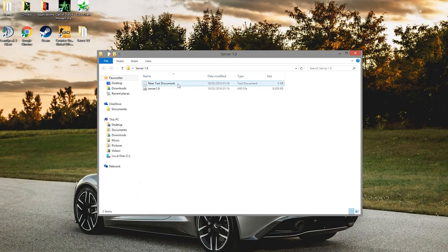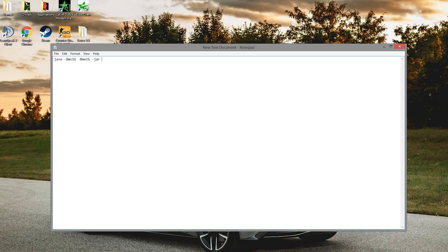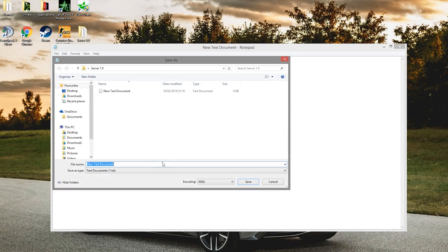Then we need to create a new text document. This is going to be the start.bat. Once you're in here, type java and then paste in this: -Xms1G -Xmx1G, then -jar. It's going to be the jar name, so we called it server 1.9.jar.